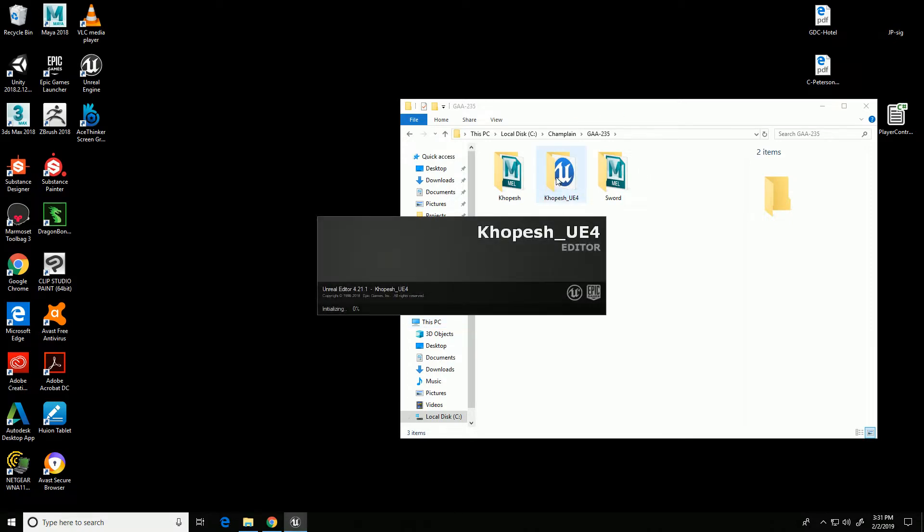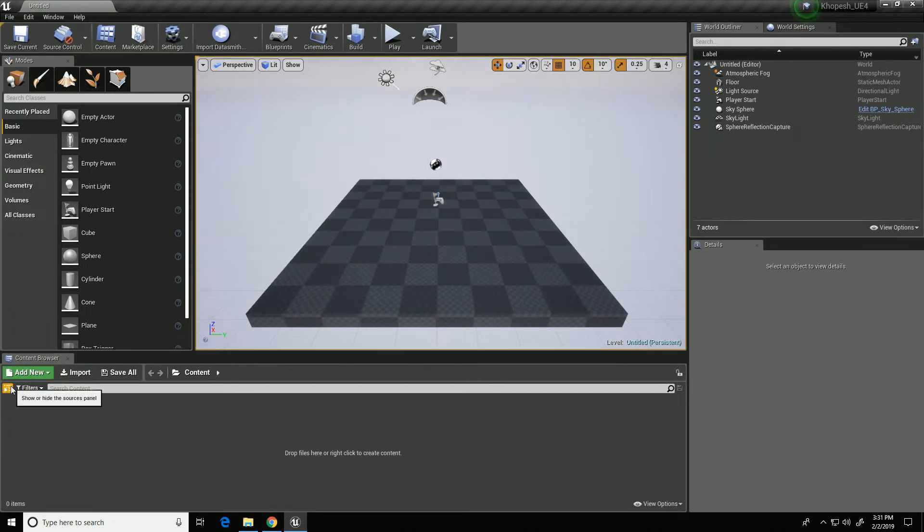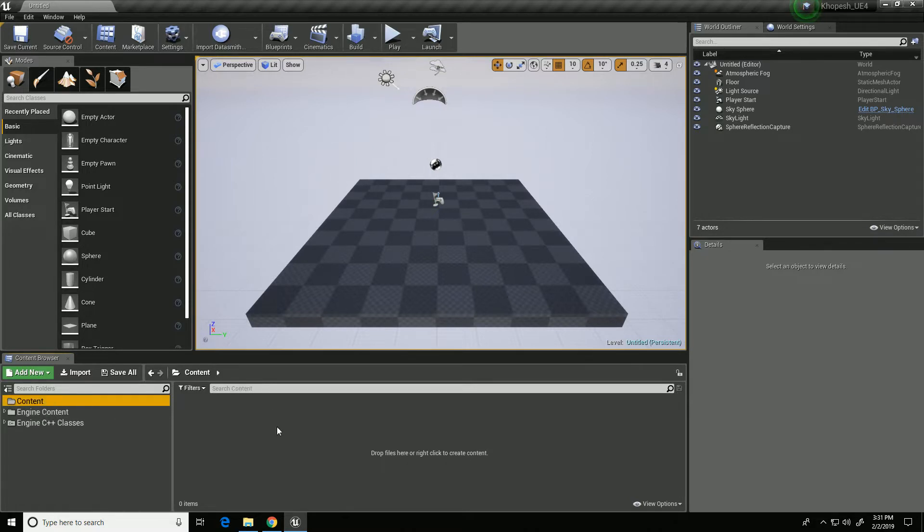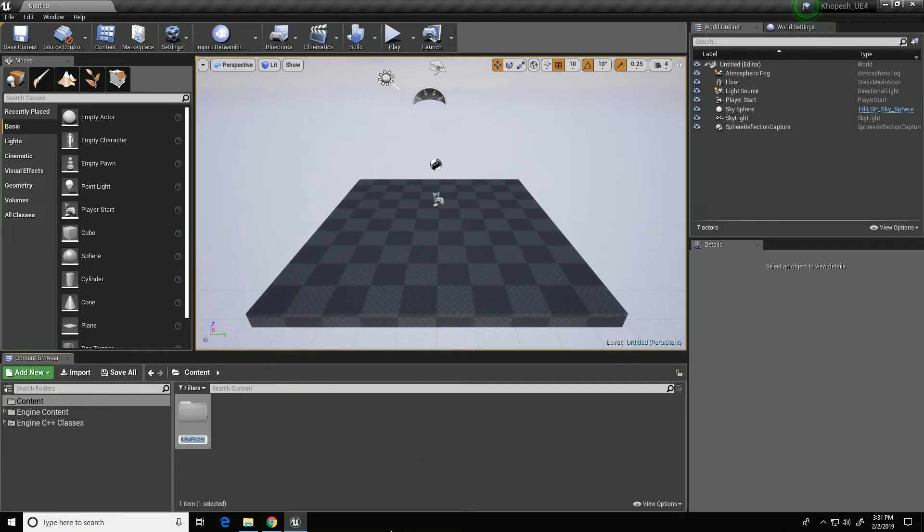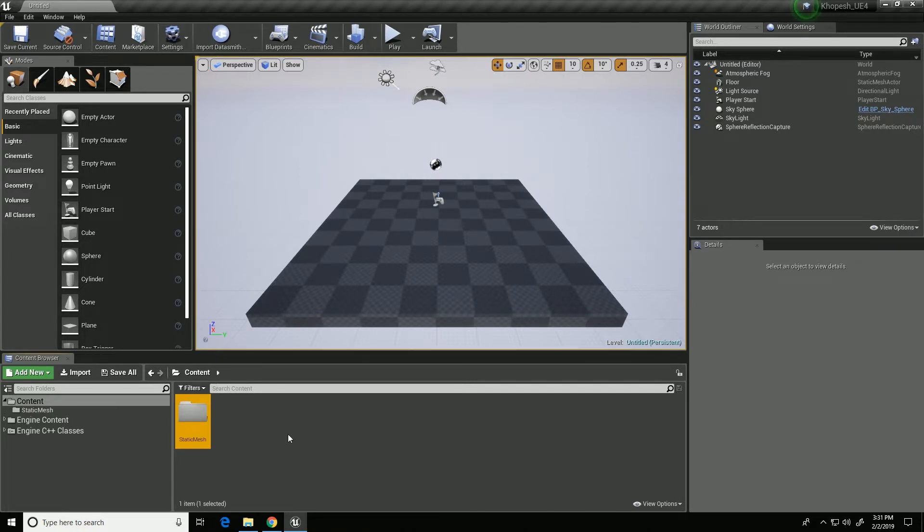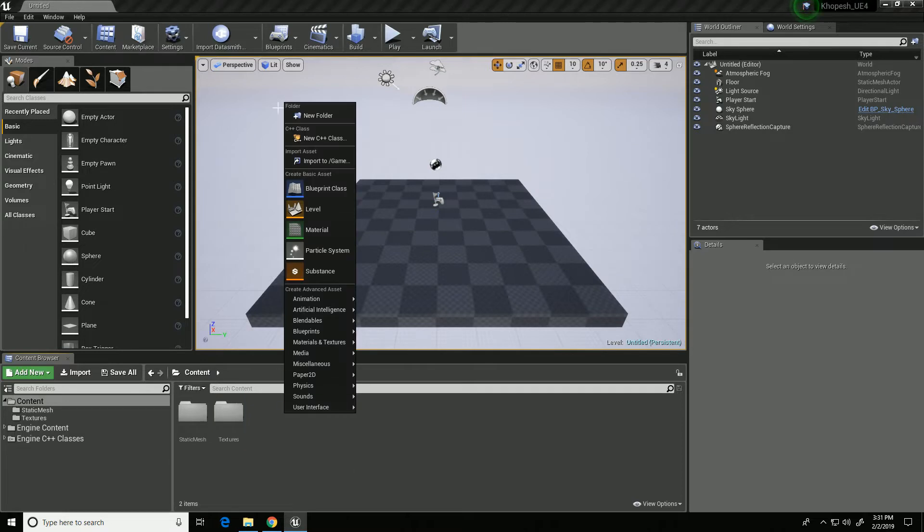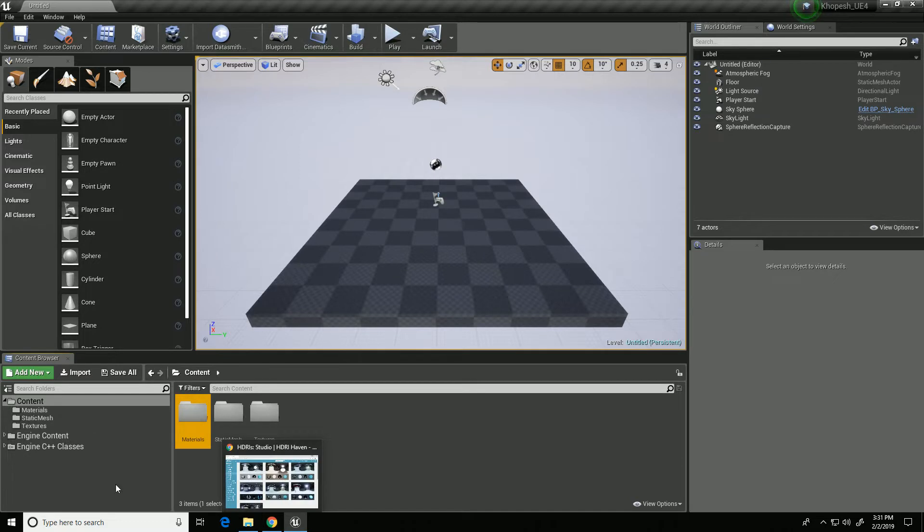As I do that the project folder gets created where I told it to be created and I now have a project open. I'm going to click on this little icon here to get the outliner for the content open. Where it says content here, I'm going to select that, right-click, choose new folder, and call this static mesh. Then right-click new folder, call this textures, and that's where I'll save my textures. Right-click again, new folder, materials, and that's where I'll create my materials.